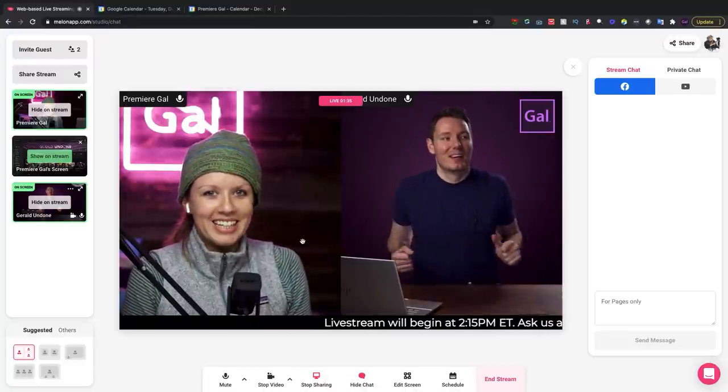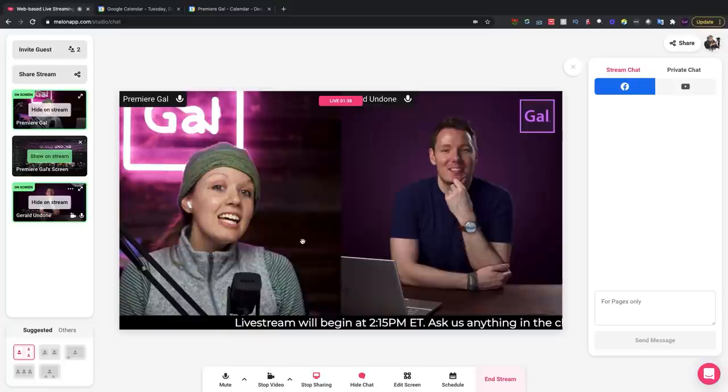An interesting thing that happened during our stream is that the comments didn't come in for some reason. I wrote to Melon app and told them, and at first when we were streaming for about 10 or 15 minutes I saw no comments at all — I thought nobody was watching. It turned out there was just some sort of bug and the Melon team is working on it. I was actually able to just hold up my phone and look at the YouTube chat and answer questions that way, so it wasn't a big deal.